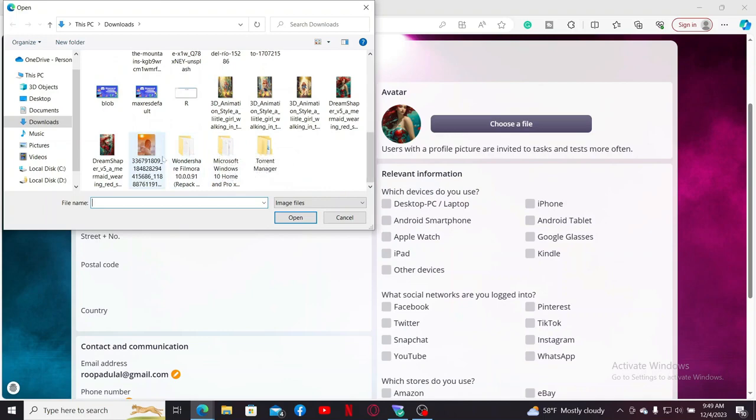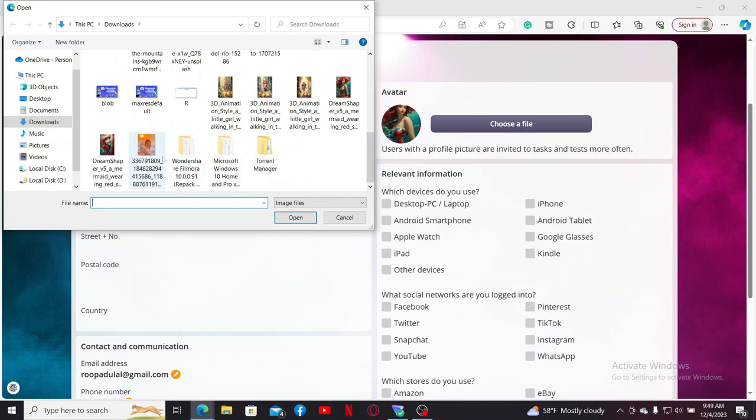Go ahead and select a picture you'd like to update for yourself from your library and double click it to upload your picture on your avatar option.